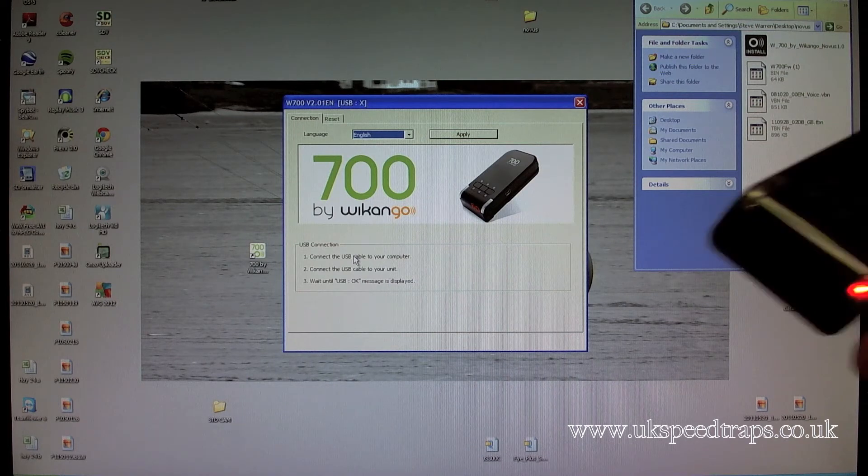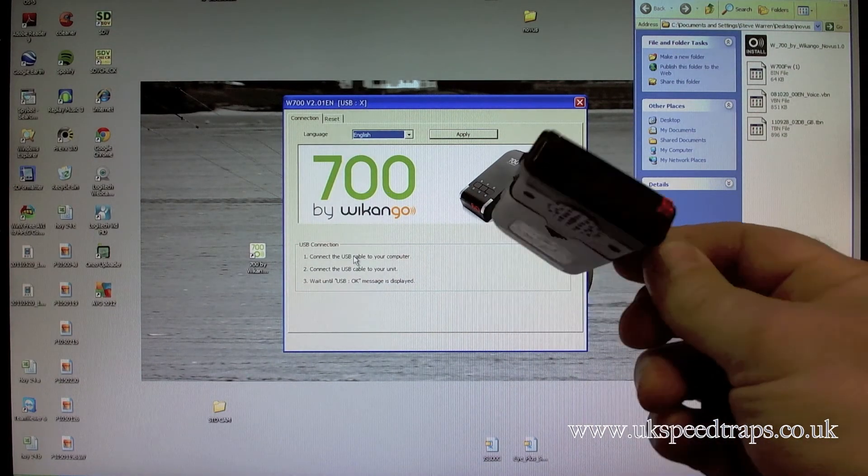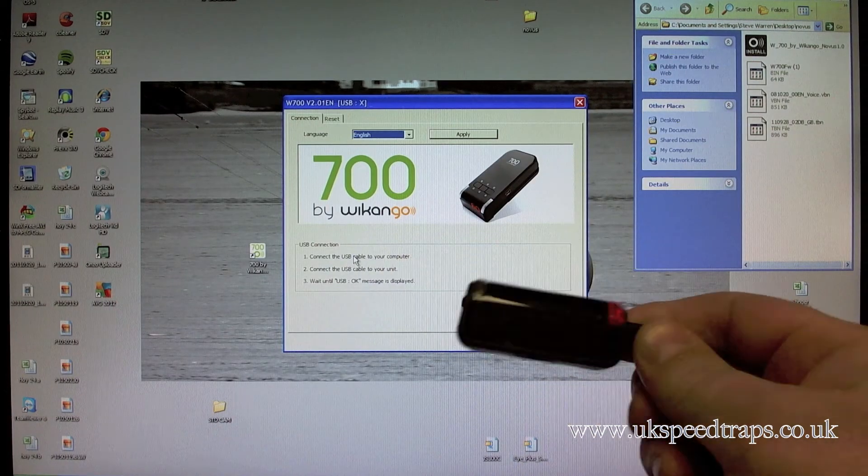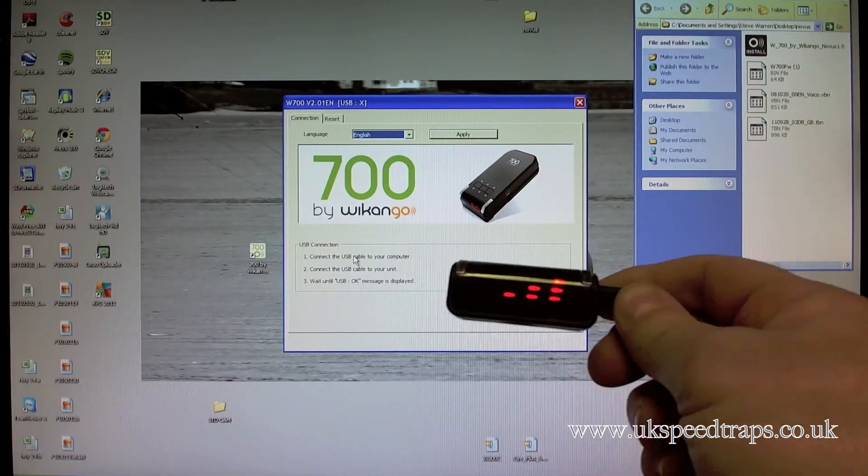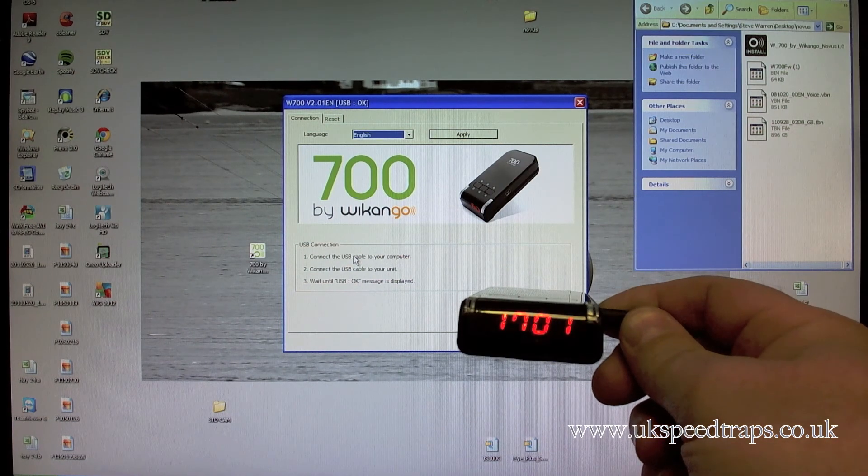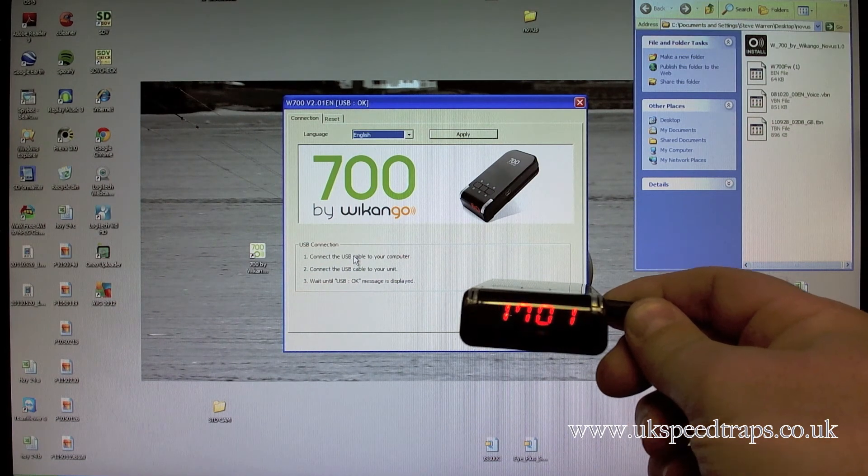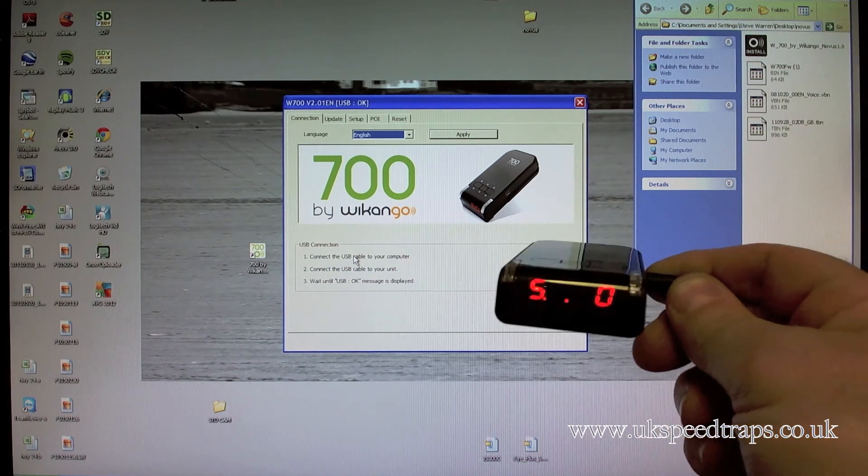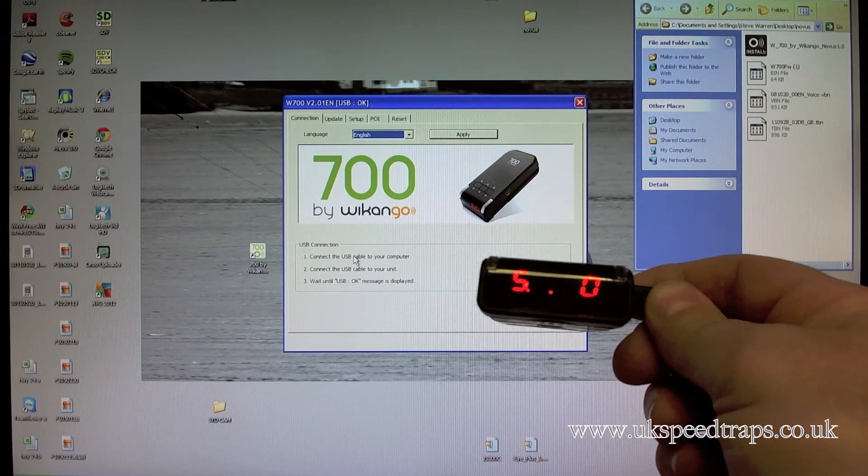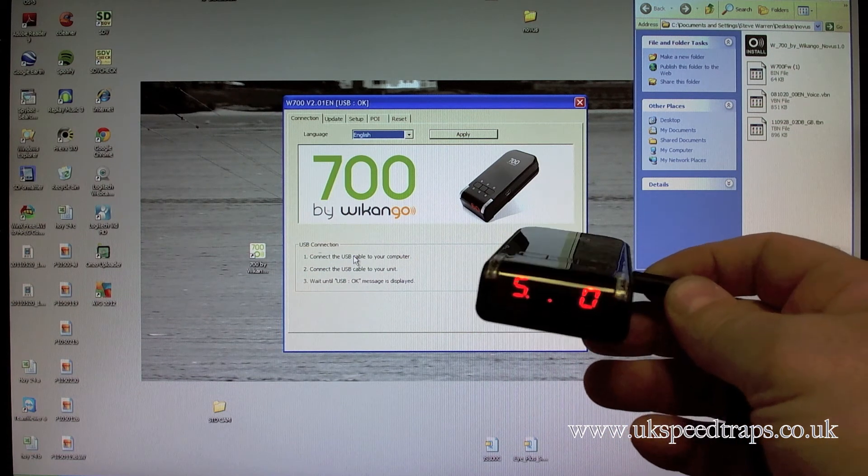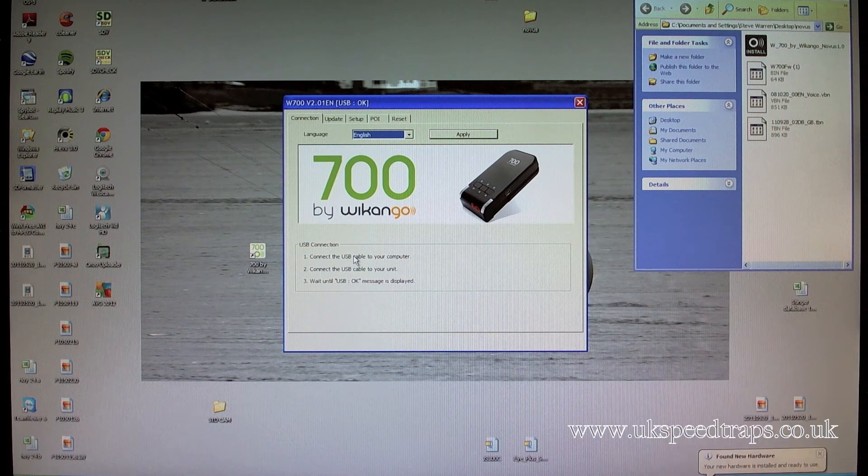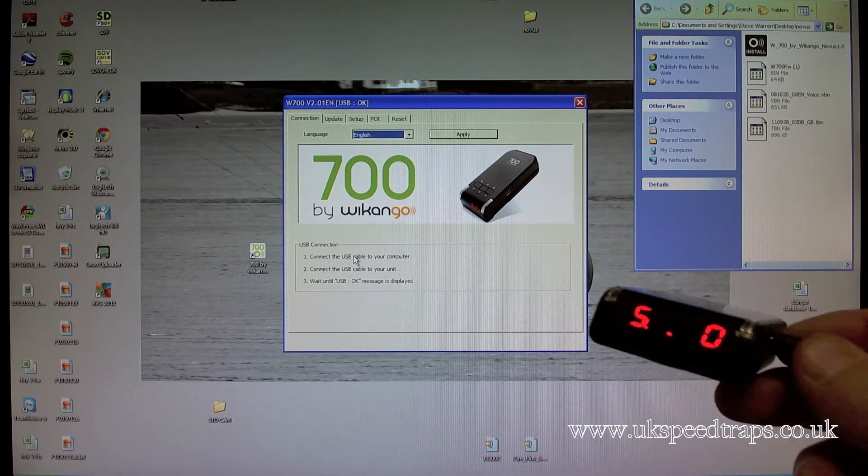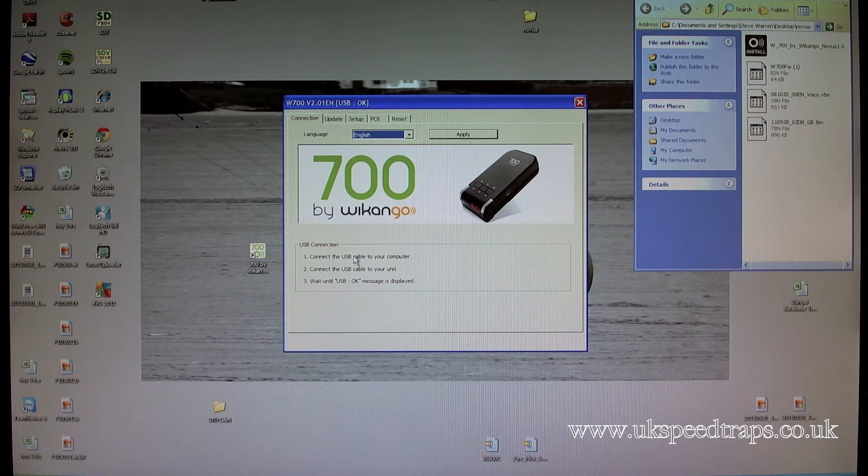Then what we do is we connect the Novus Rider 700 to our USB cable. And what you'll notice is when you connect it you'll get a red light, but at this point I haven't turned on the Novus Rider. If we turn the Novus Rider on at this point it will go through its usual startup.